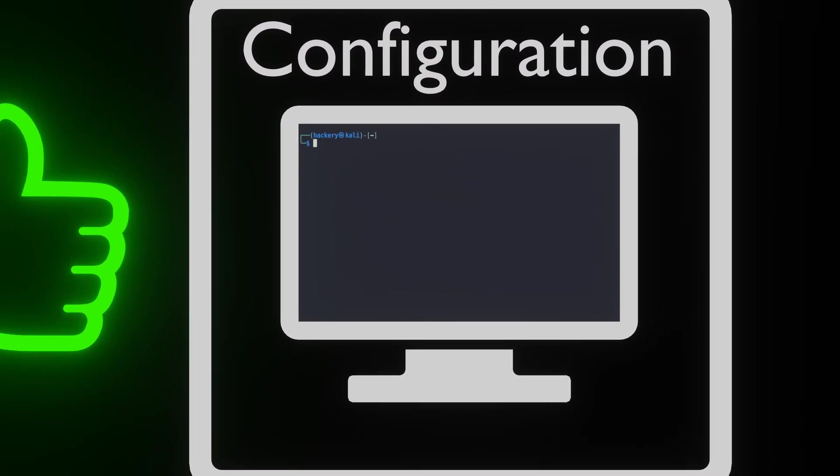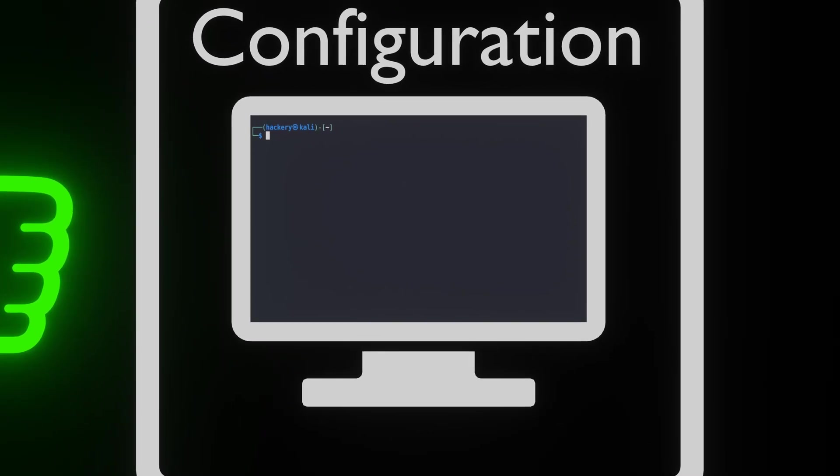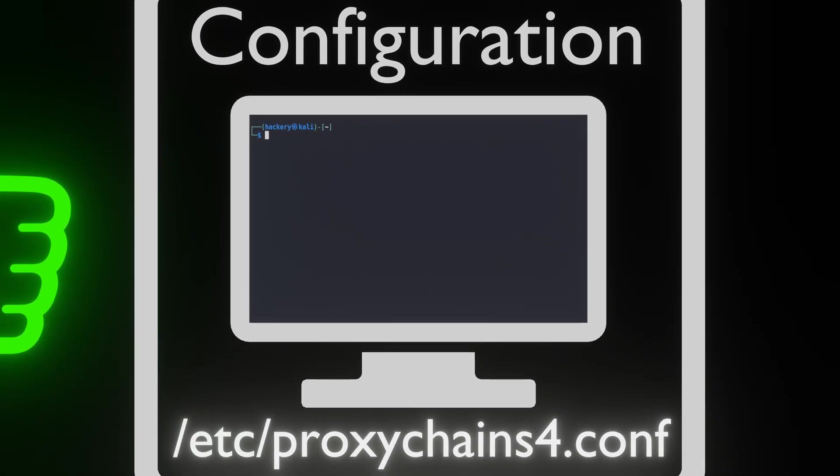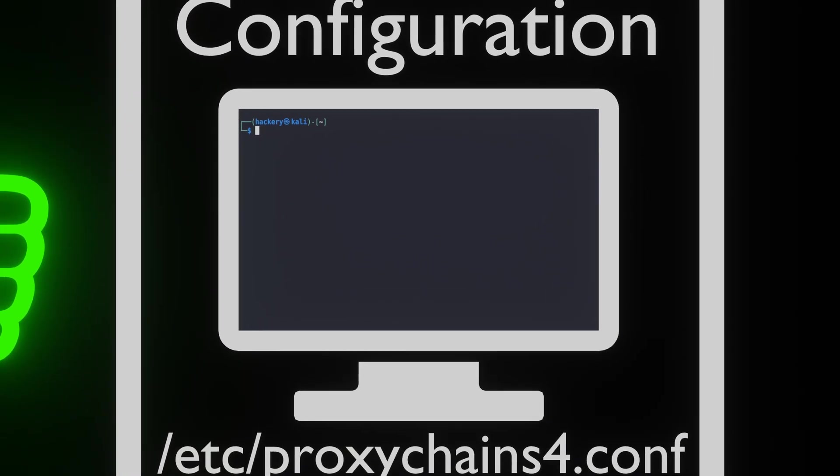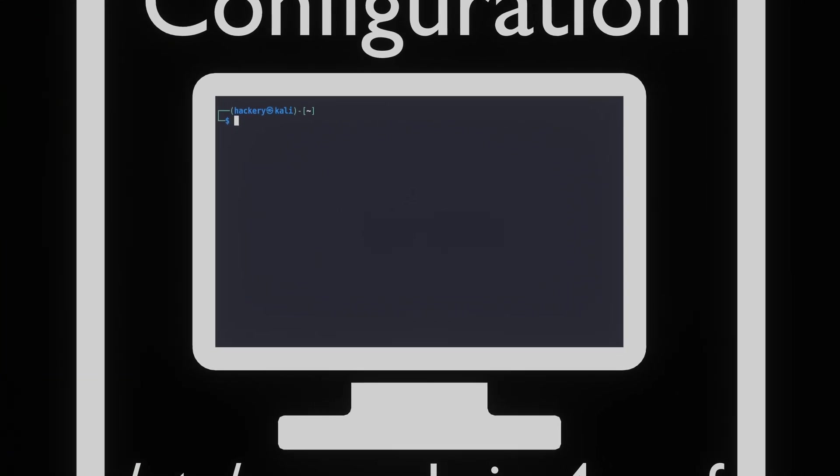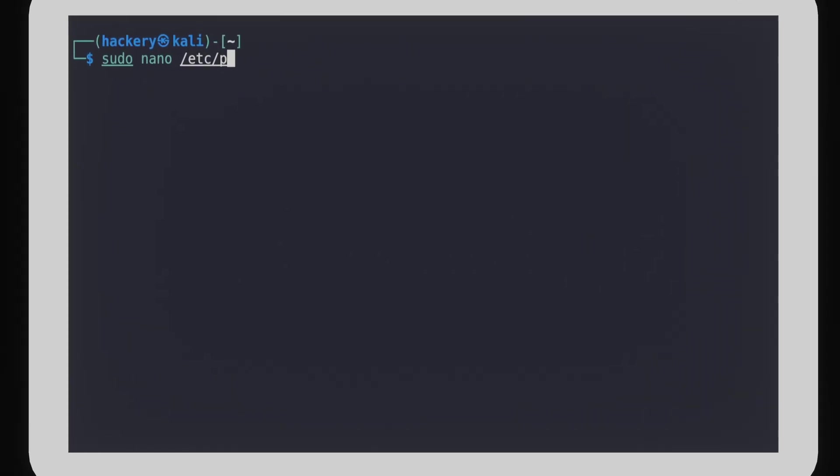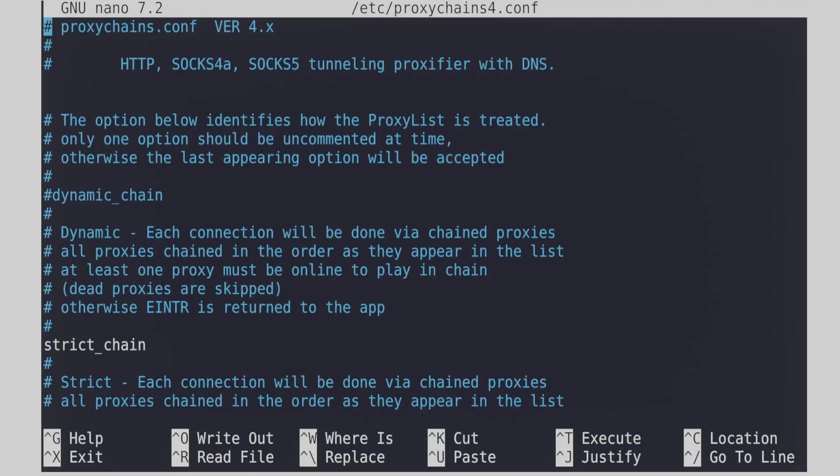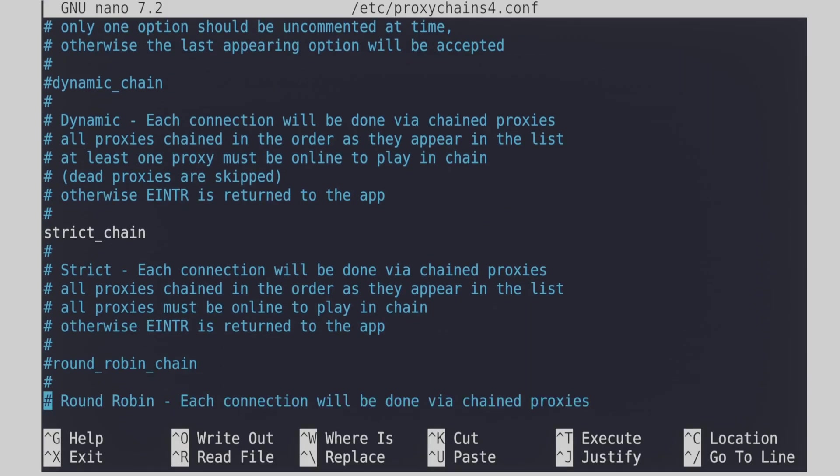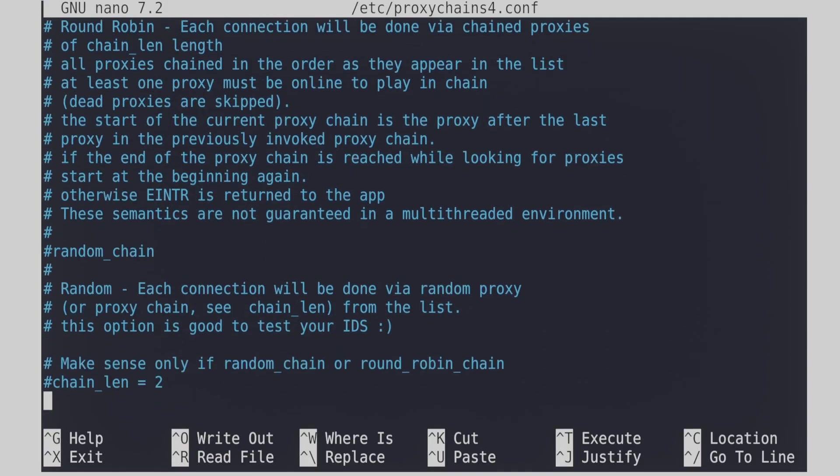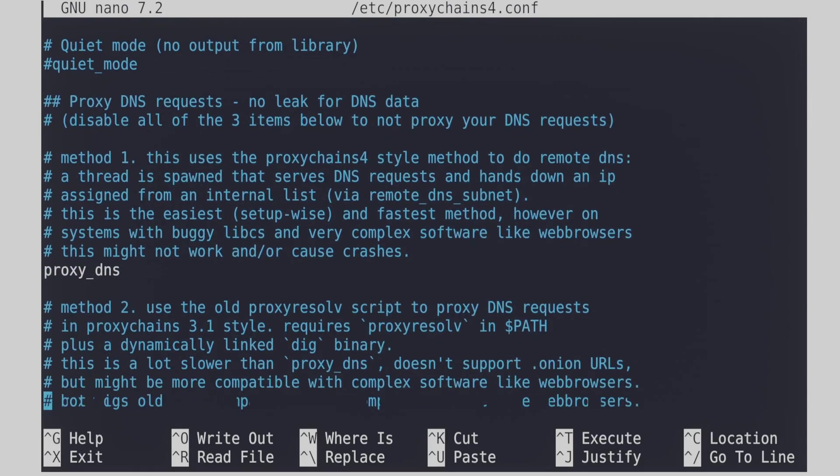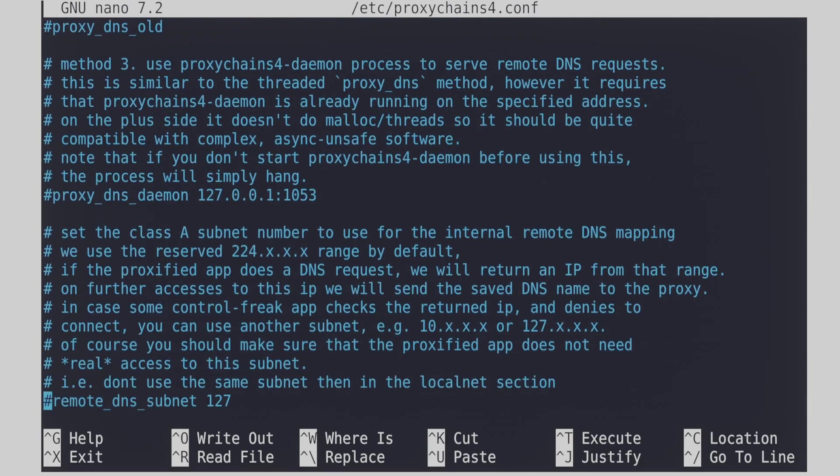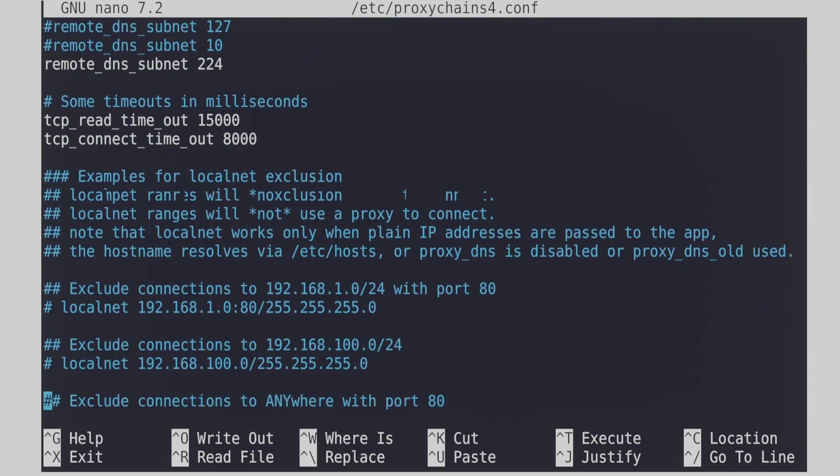To use ProxyChains, we first have to configure its configuration file, proxychains4.conf. We can find this config file in the etc directory. If you scroll through the file, we can see that the configuration file is pretty large. Luckily, it's well documented.